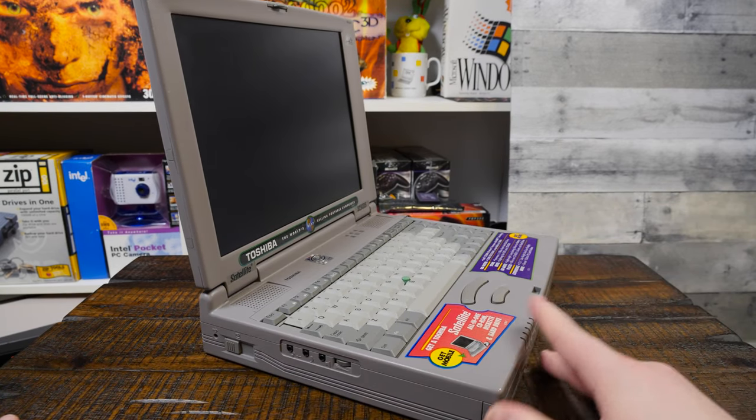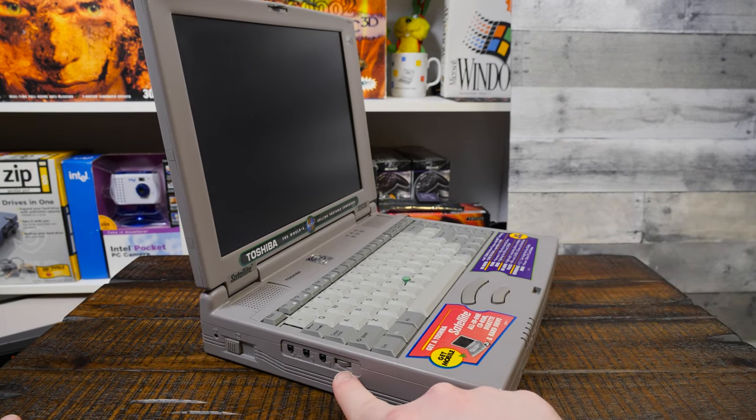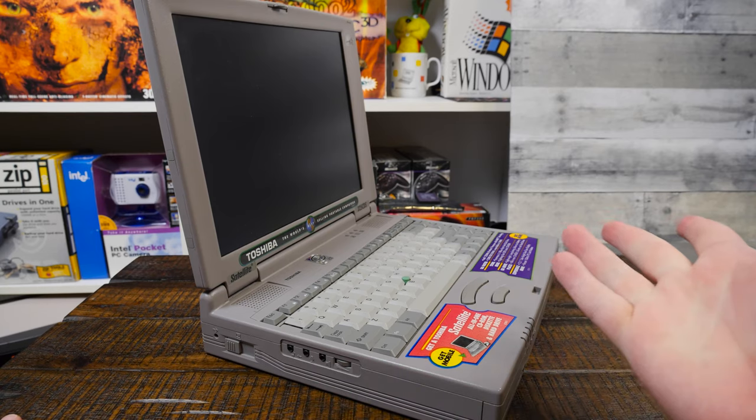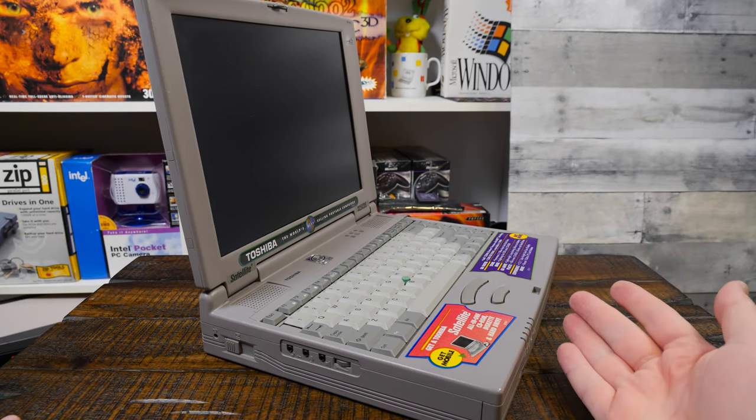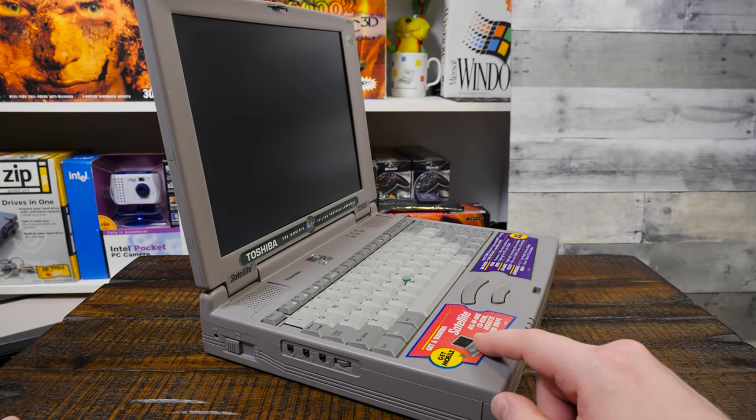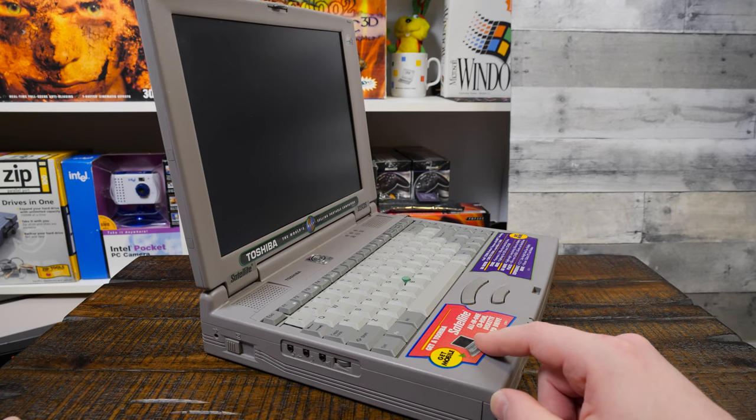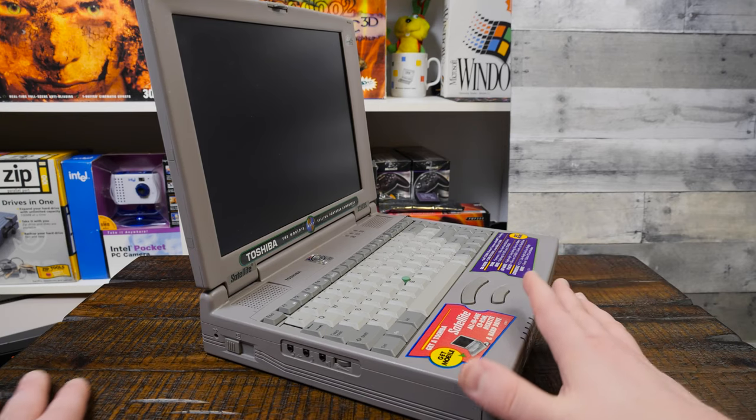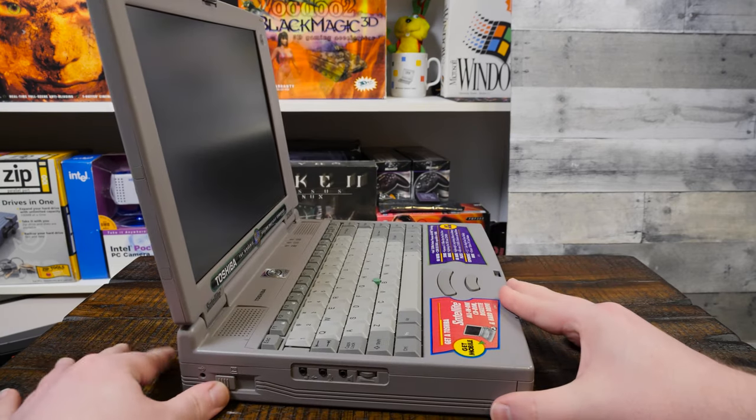Got sound over here, a little volume wheel. This has a SoundBlaster Pro compatible thing inside there, some kind of chipset, and an actual OPL3, as far as I can tell. So that's nice, actual ad-lib compatible FM sound.